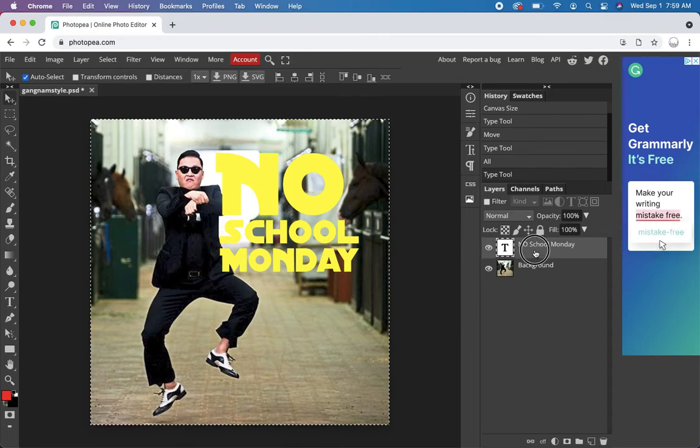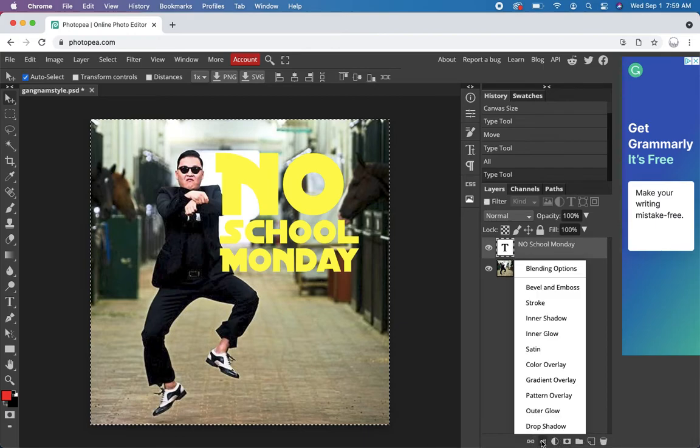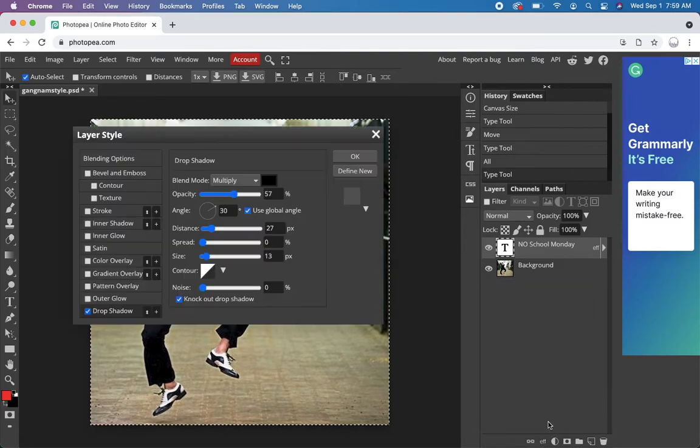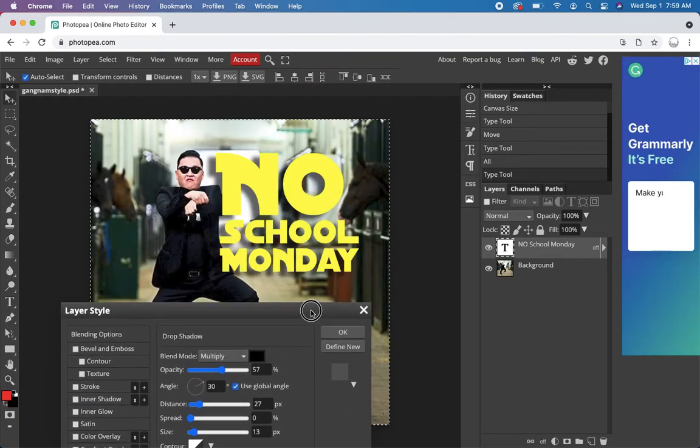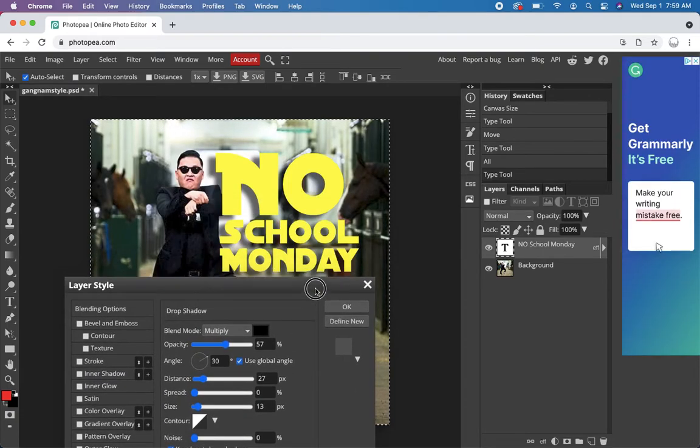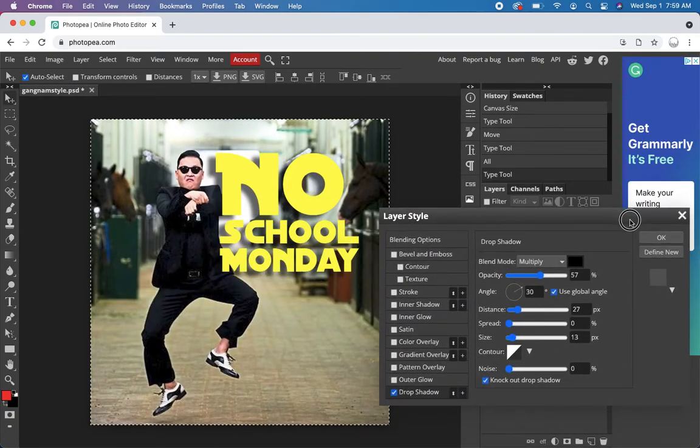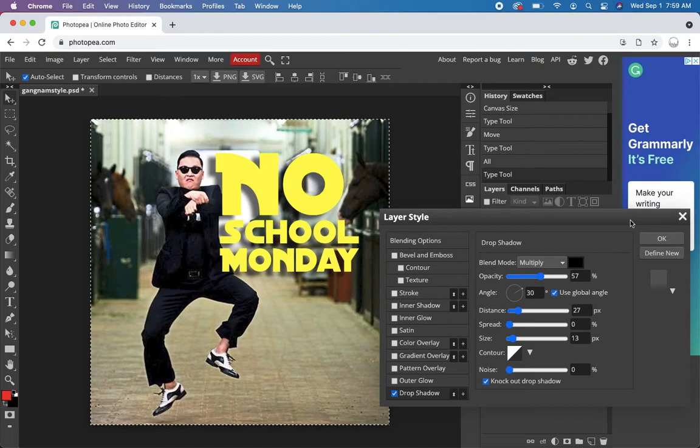So click on your layer, and click on effects down here. Photoshop, it's FX. Let's try a drop shadow. And if you pull it away, you can see a preview of how it looks. And that's pretty good.